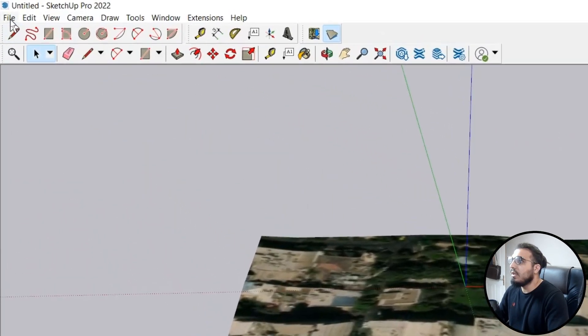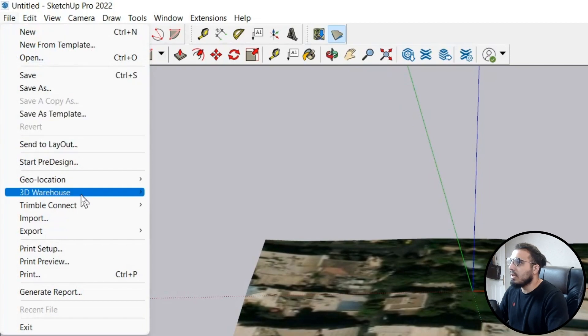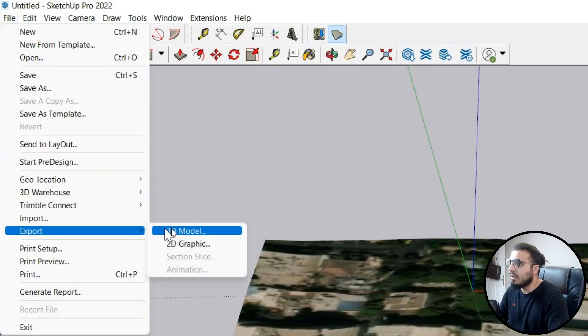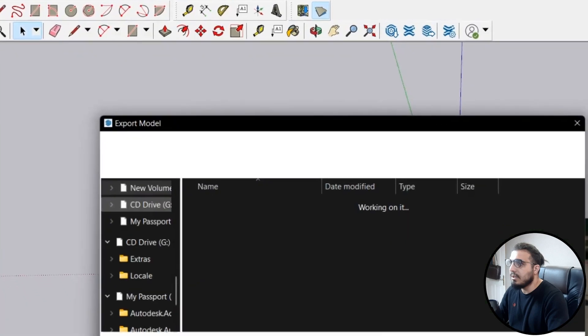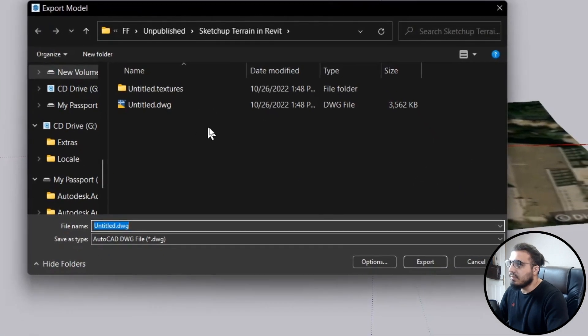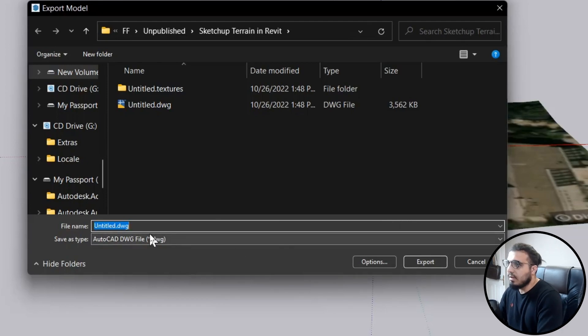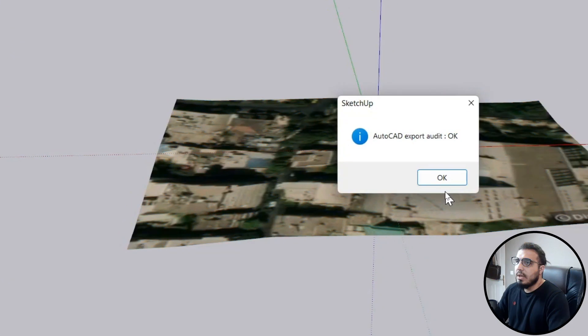Then go to the Files and export the 3D file or 3D terrain to the DWG version. For example, let's create a DWG version in here. And now we have our DWG file.